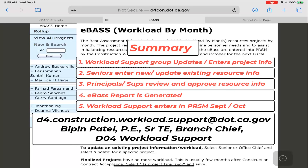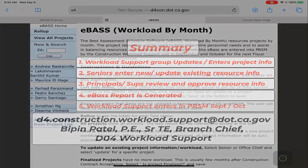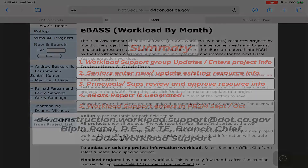Please contact the D4 Office of Workload Support if there are any questions. Thank you. See you soon.